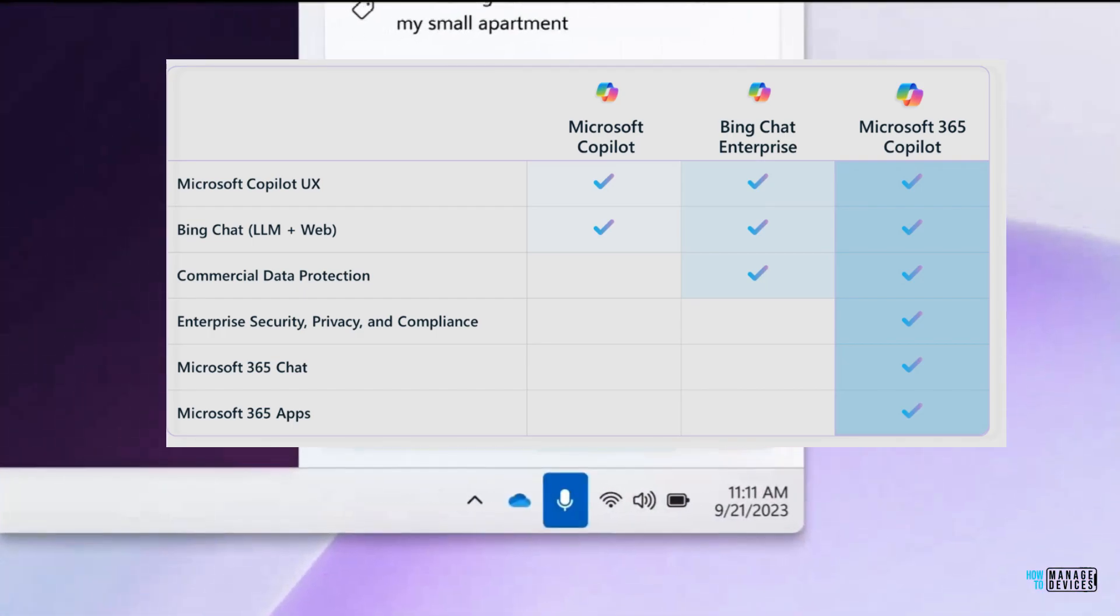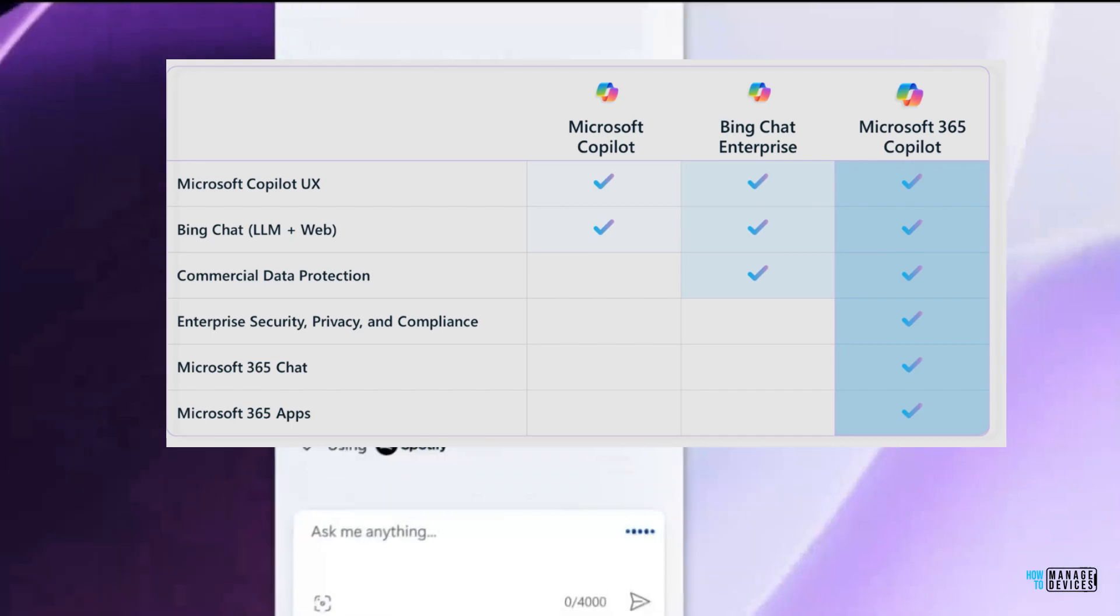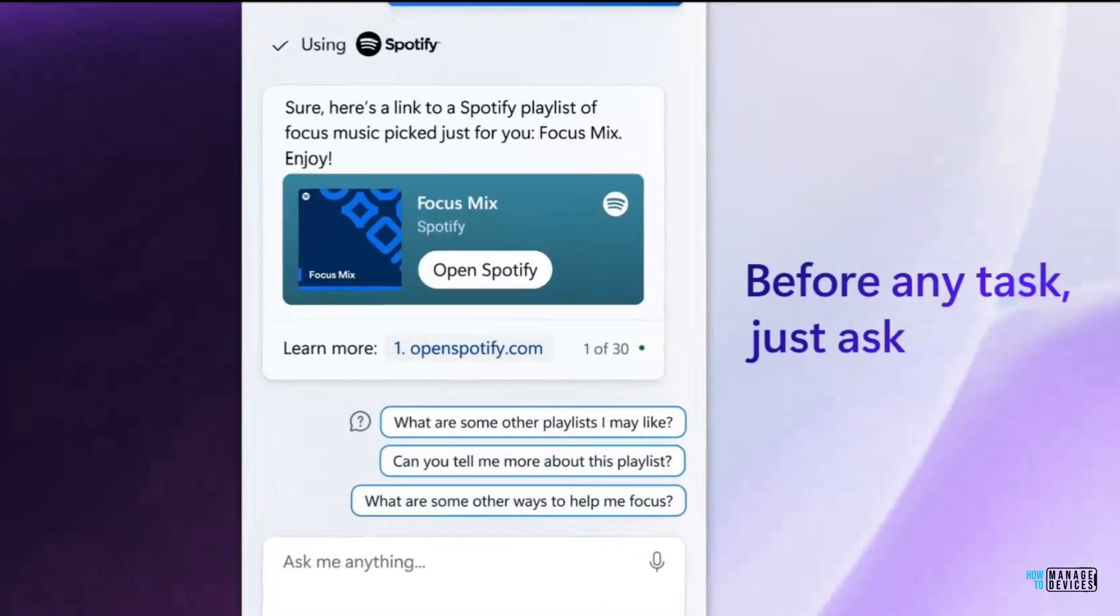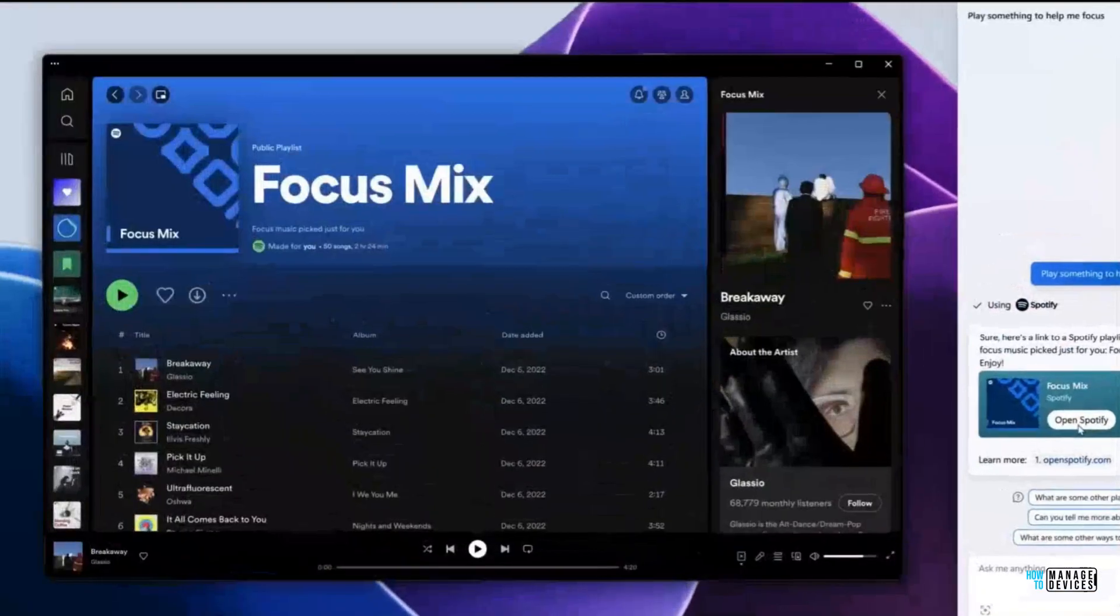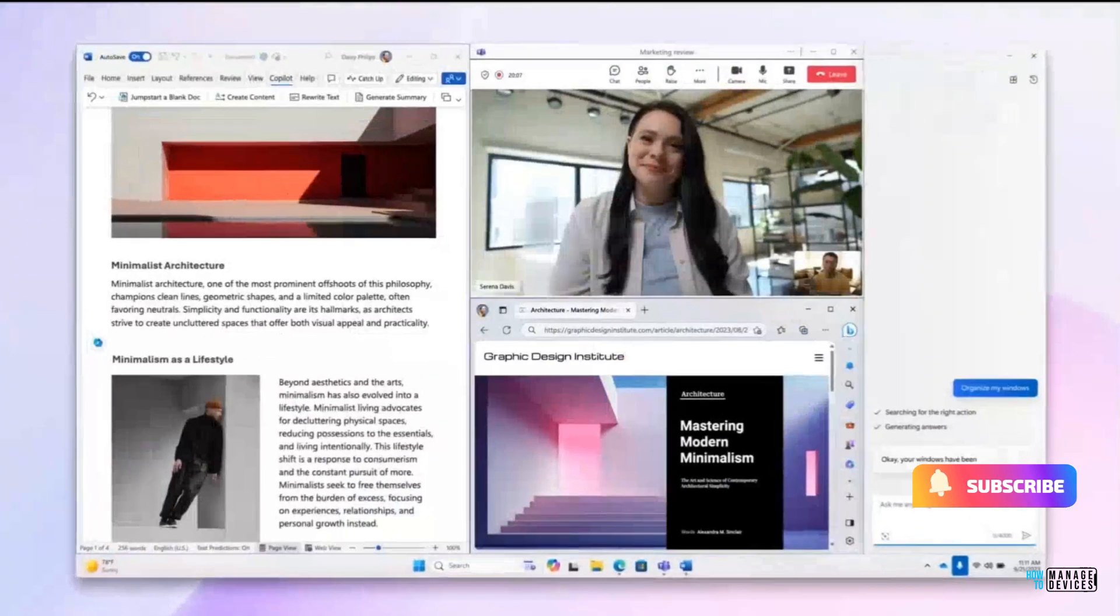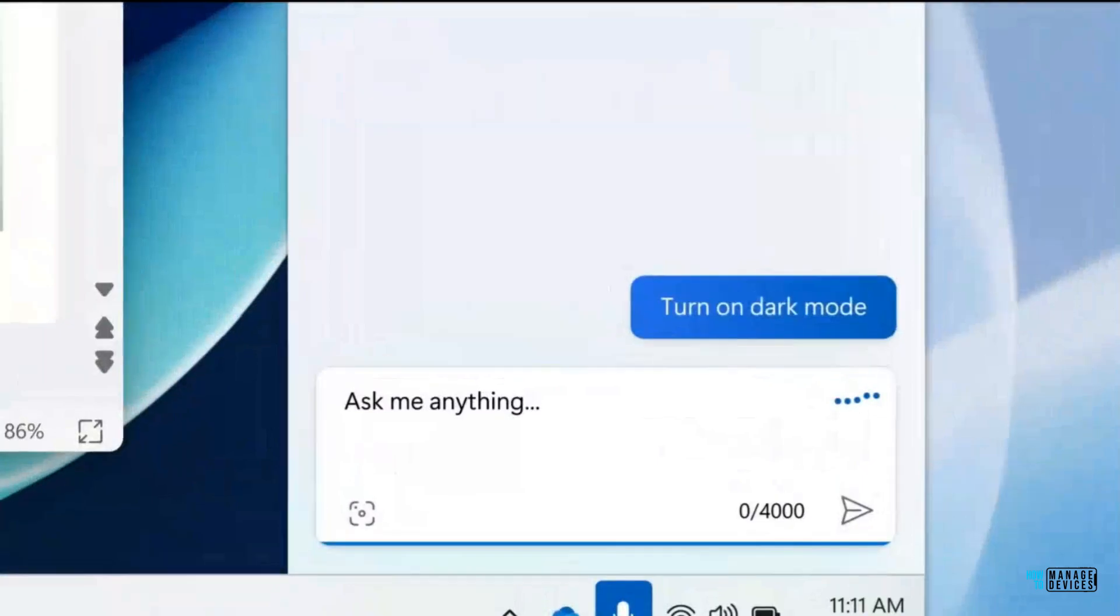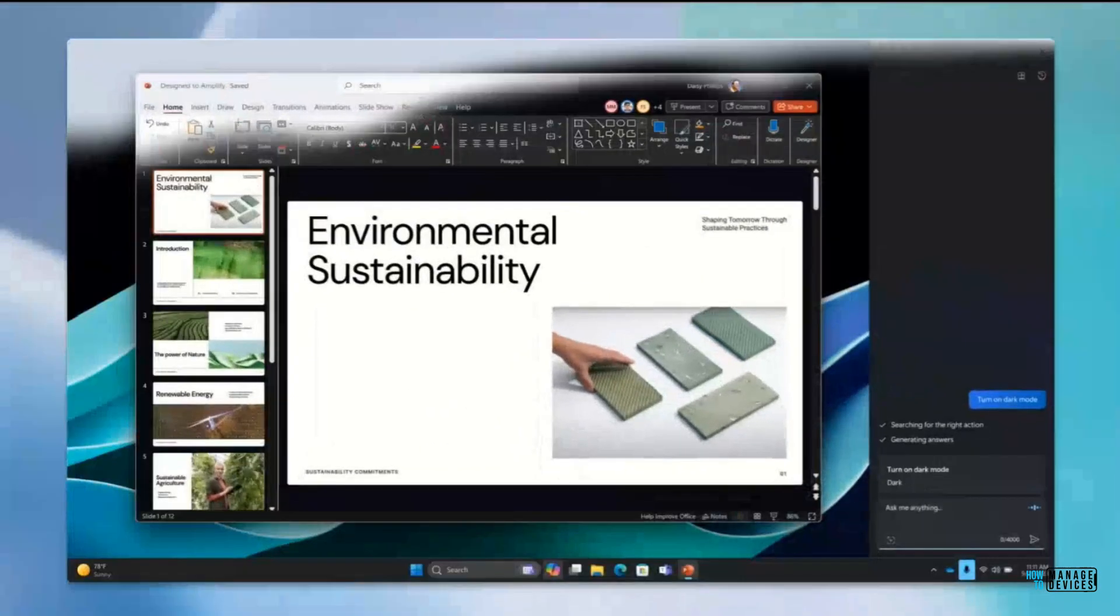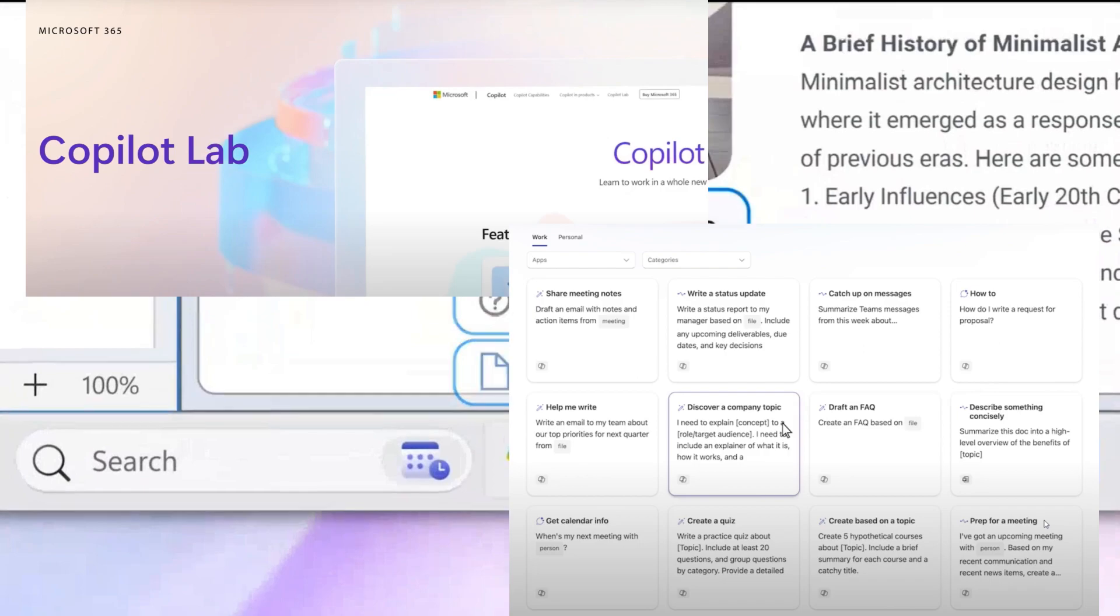Bing Chat and the basic Copilot are free to all, but Microsoft 365 Copilot is going to cost you around $30 US dollars per user per month. Microsoft is going to make a Copilot Lab available for end users to train themselves how to use Copilot effectively.